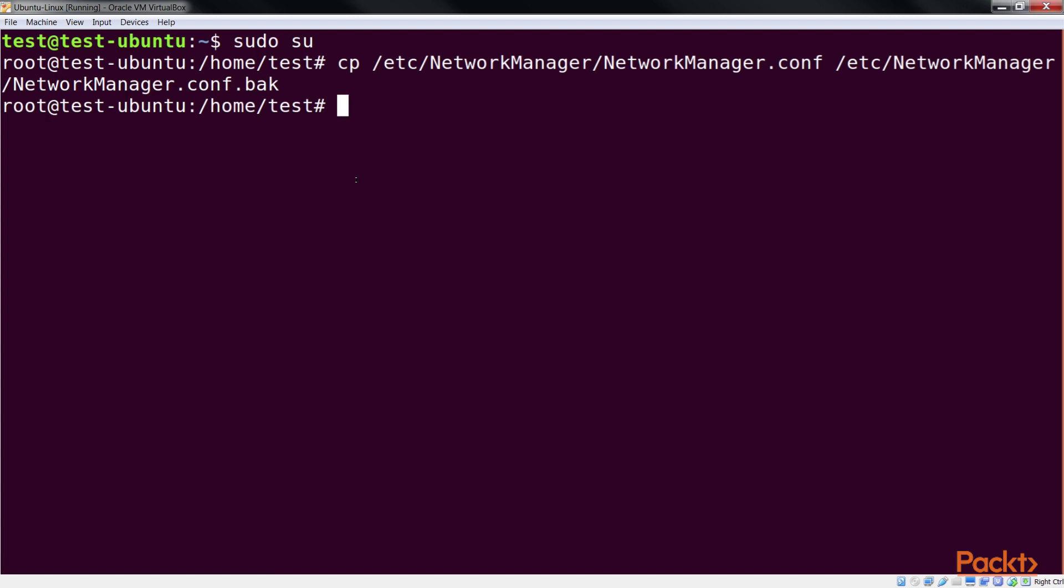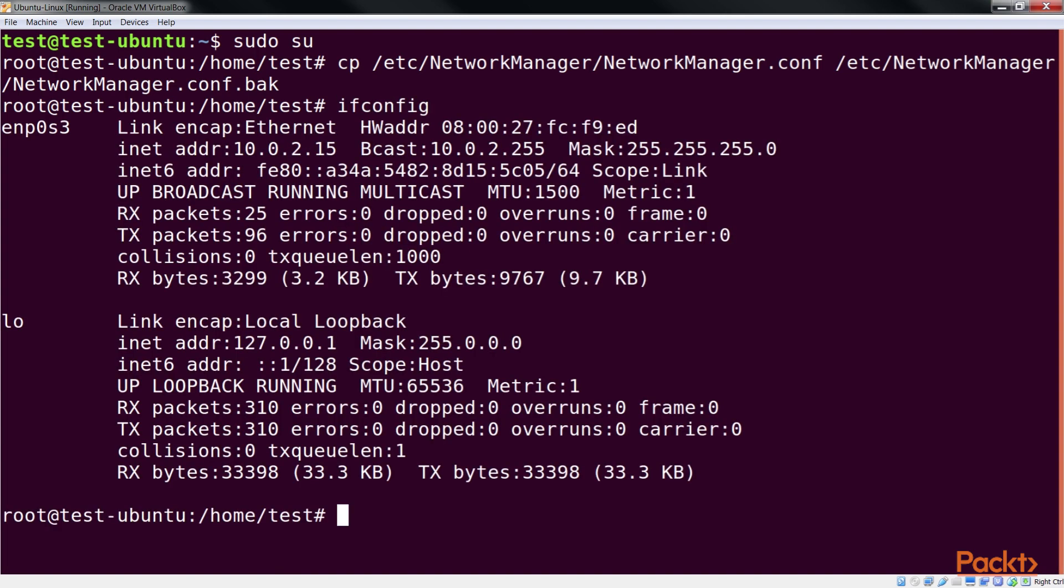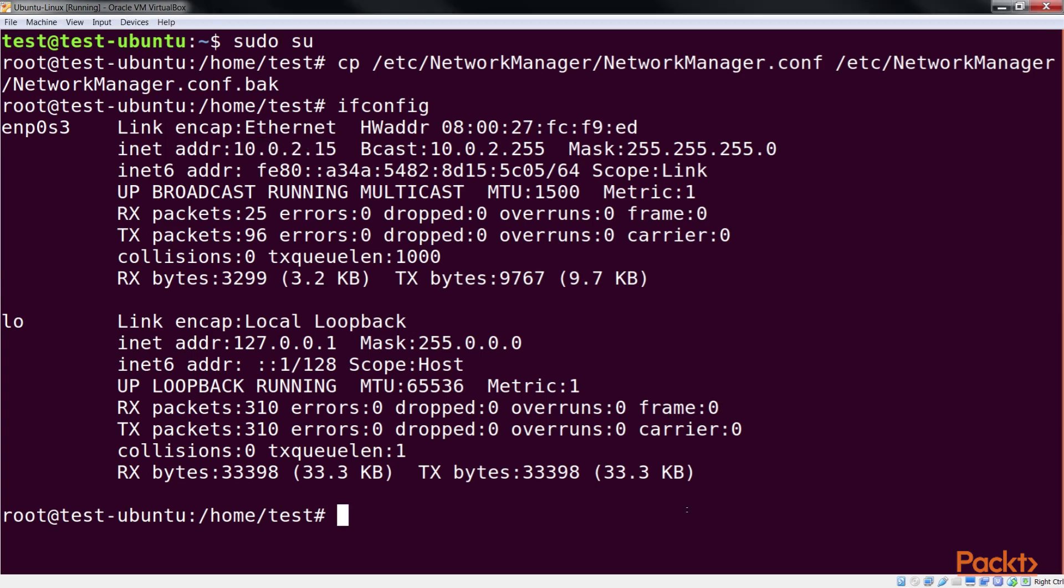Next we can check this information using the ifconfig command line. If we just want to check the available Ethernet devices on the system, we can run this command. This command will list a one-line description of all the available Ethernet devices on the system.